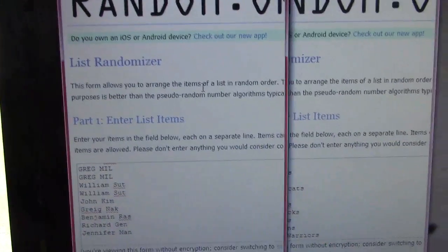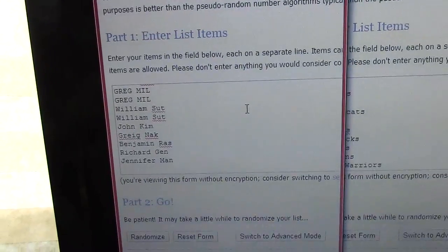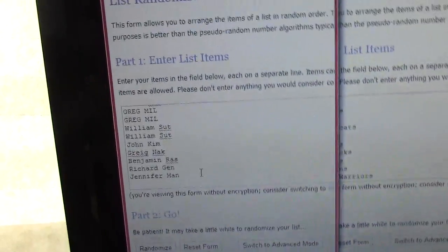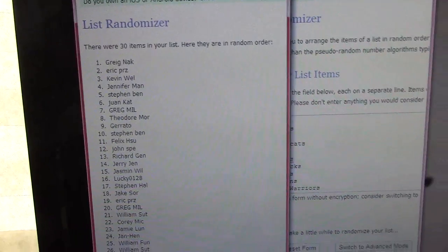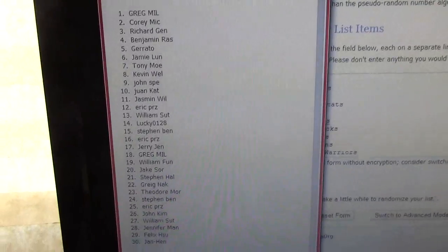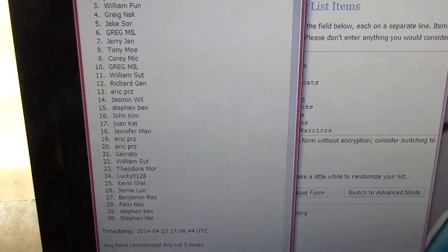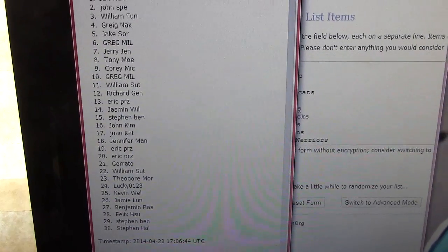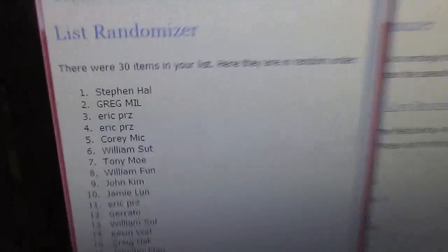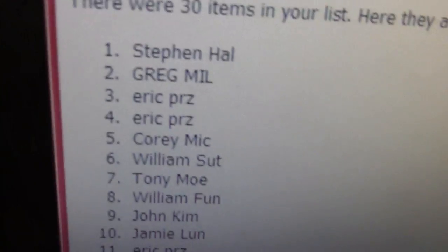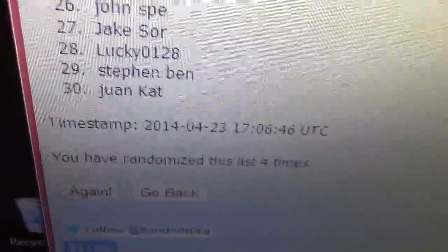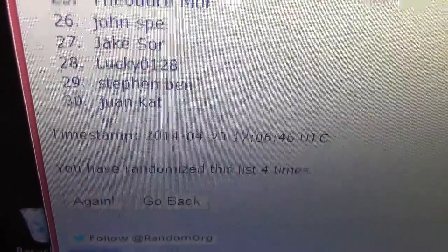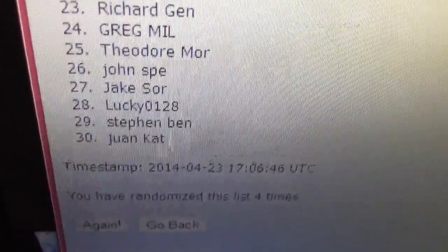2013-14 Intrigue basketball — the new basketball. Clicking once, twice, three, and four. The list has been randomized four times. We have Steven on top, and it goes all the way down to Juan on the bottom. The list was randomized four times.